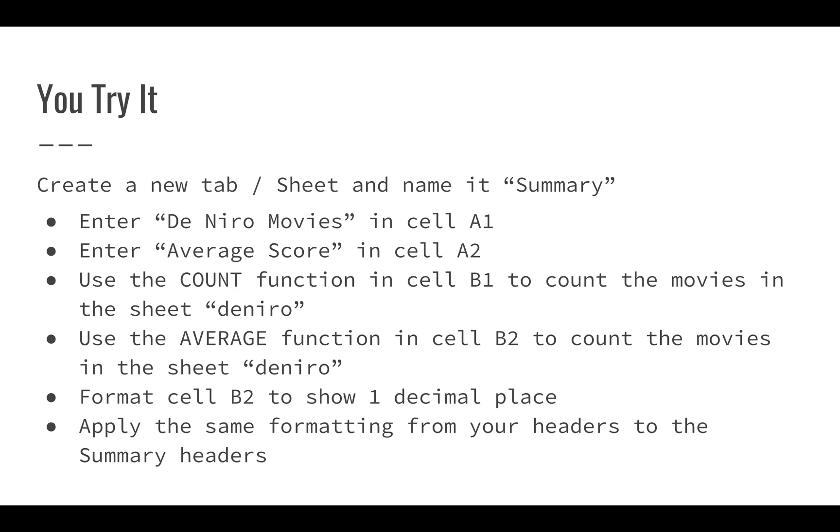You'll have to use those to refer to the original Deniro sheet. Format cell B2 to show just one decimal place because an average with seven or eight decimal places isn't going to be altogether that useful or interesting. And then we're going to apply the same formatting from the headers on the Deniro sheet to our summary sheet.